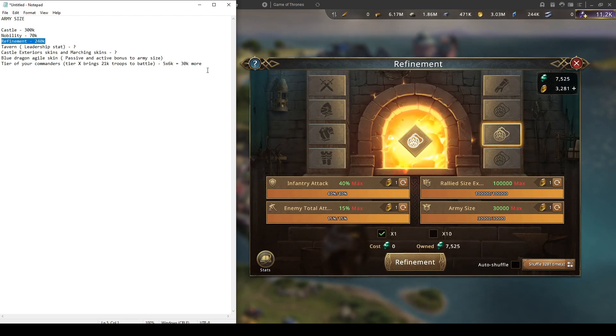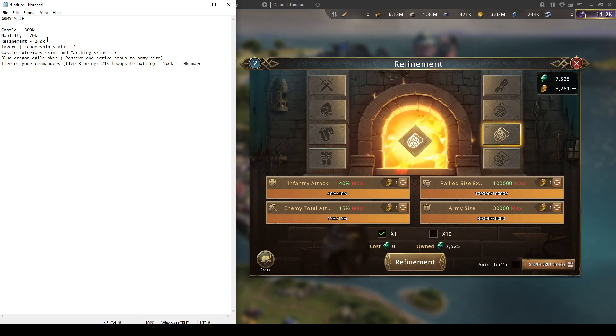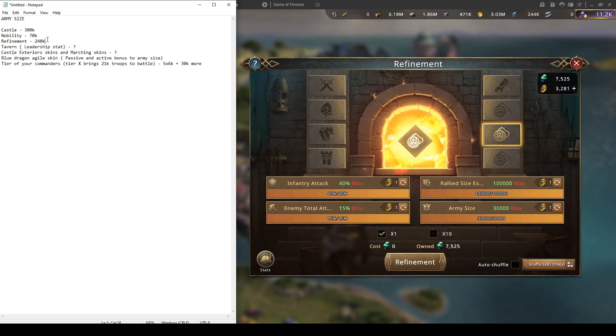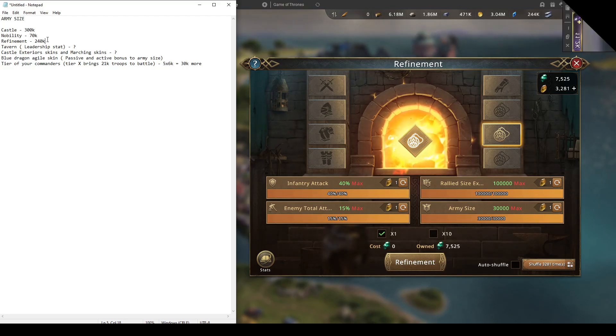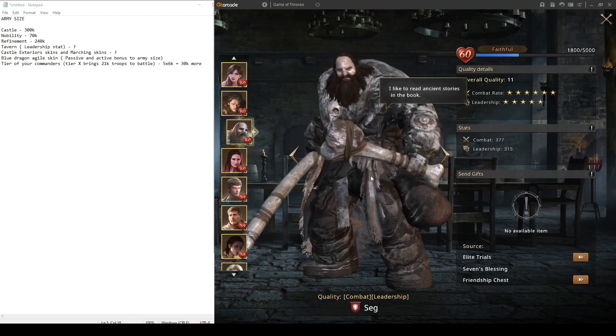In each one you should have army size giving you 240k army size, because army size is probably the best value you can get in your refinement. It will surely help you out in those fights. Even if you're a rally filler, you're going to fill the rallies better and stuff like that. This is probably the must-have stat in refinement.